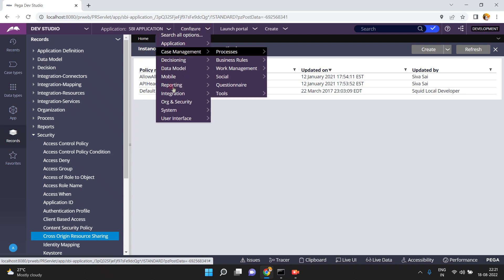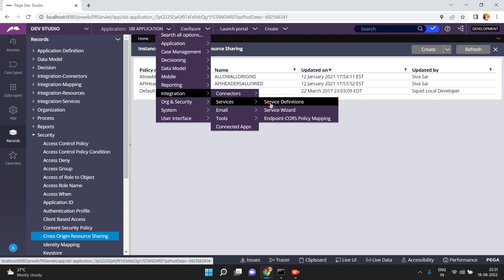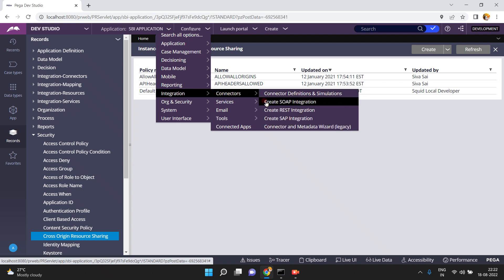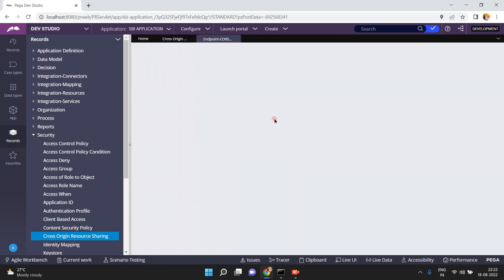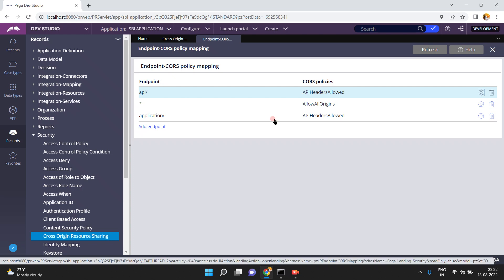Go to Configure, then Integration Services. You will see 'Endpoint CORS Policy Mapping'. We have a lot of options in Pega PRPC that we need to explore — usually we miss these. Today we have learned a new option: Endpoint CORS Policy Mapping. An endpoint is nothing but your exposed service endpoint URL.